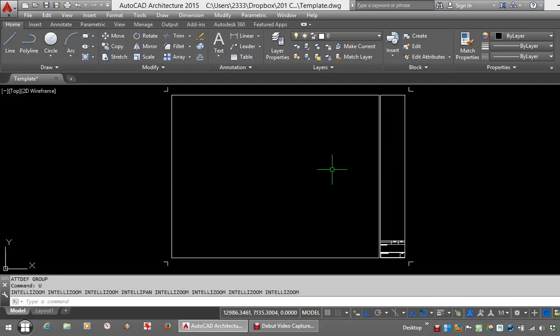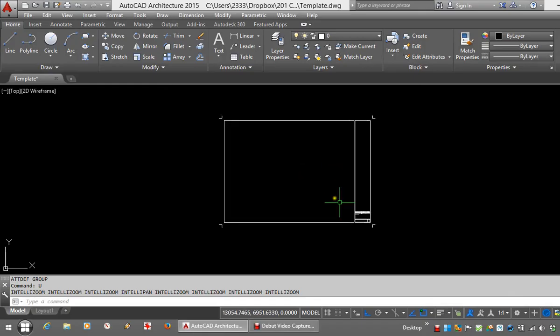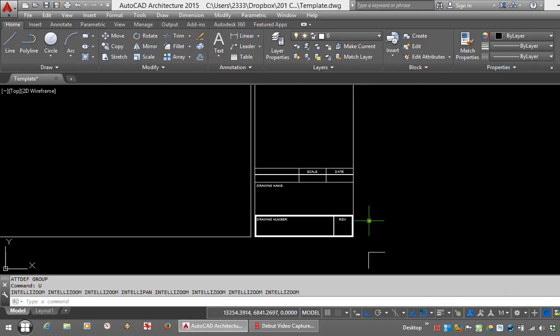This tutorial is about creating AutoCAD title blocks and using attributes. Attributes, for those who've never used them before, are strings of text which are embedded within a block and are editable.